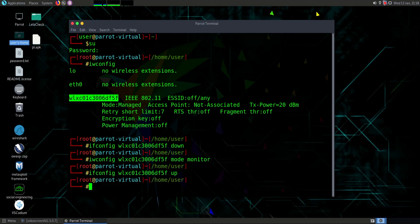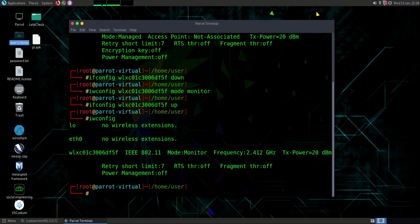It's done. For confirmation, type iwconfig. Here is my Wi-Fi and mode is monitor.